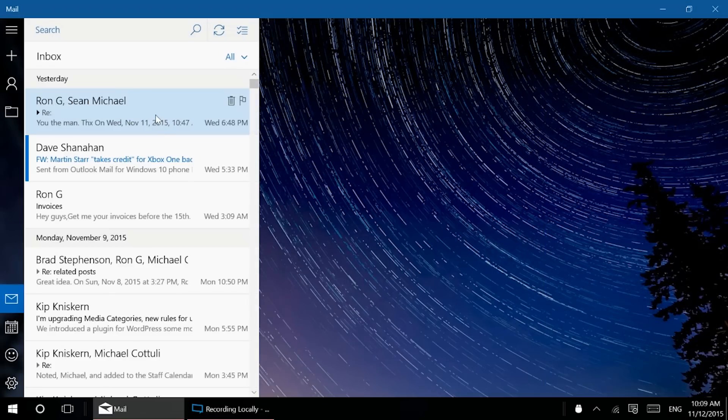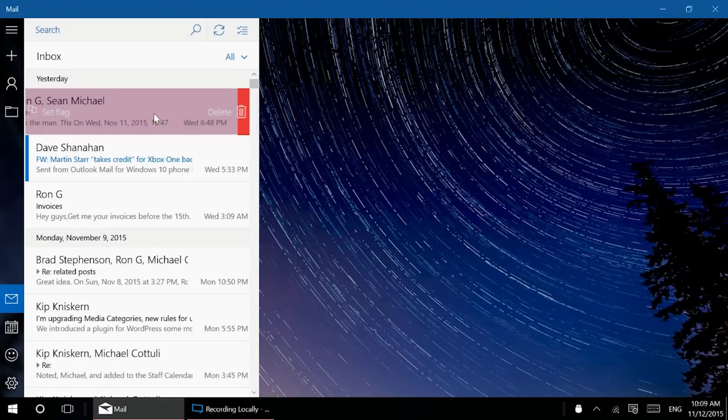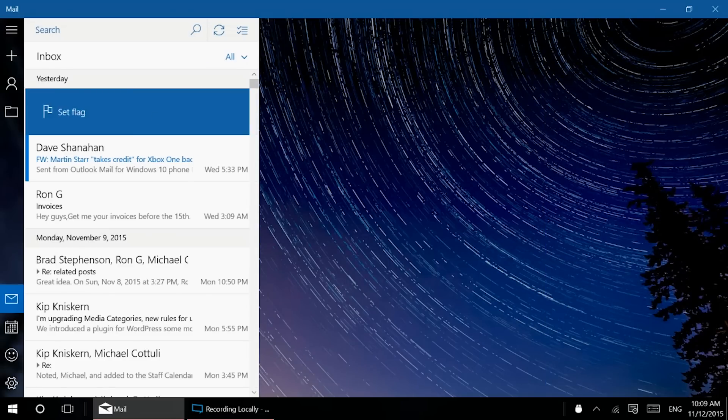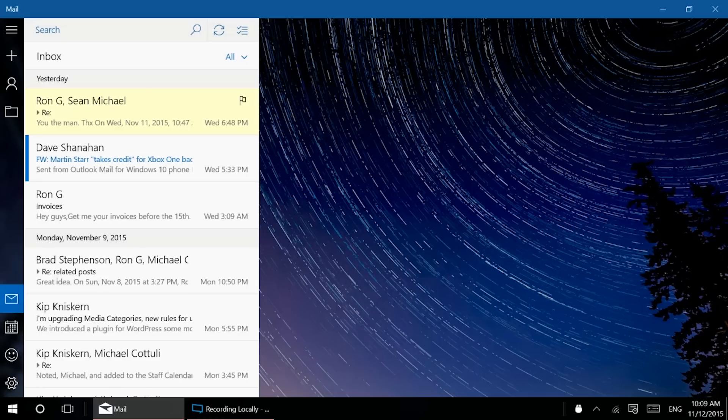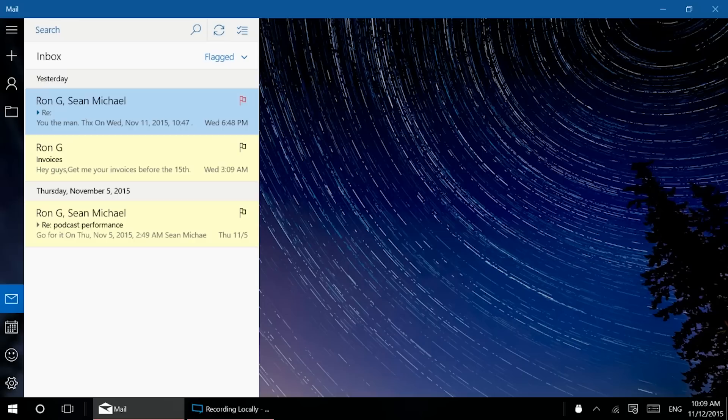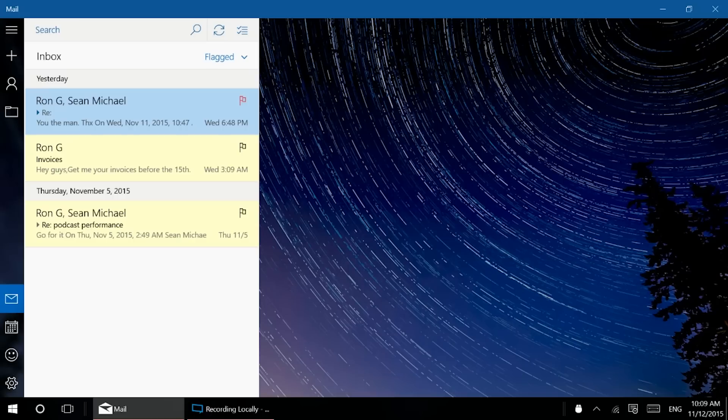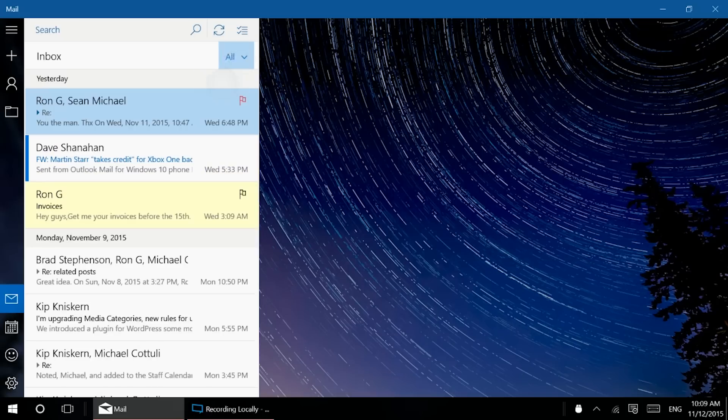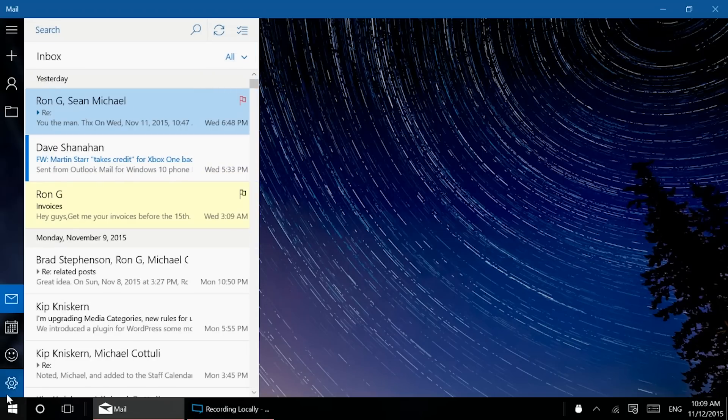Let me show you these first. So the flag, the swipe gestures, it's pretty easy to set. Let's say I want to flag this and then say, okay, I definitely want to get paid this month. So I got to flag this here. Then you can sort and look only at the flagged emails there. So there you go. Go back into all. So that's pretty nice there.